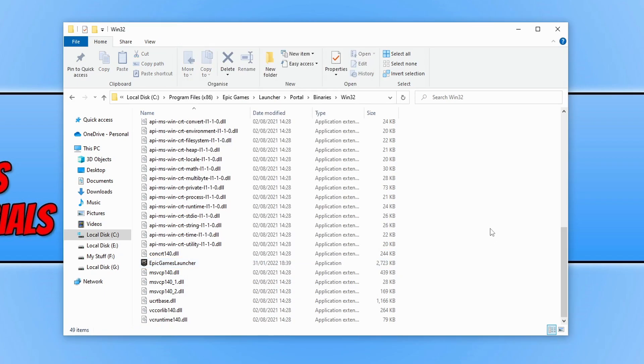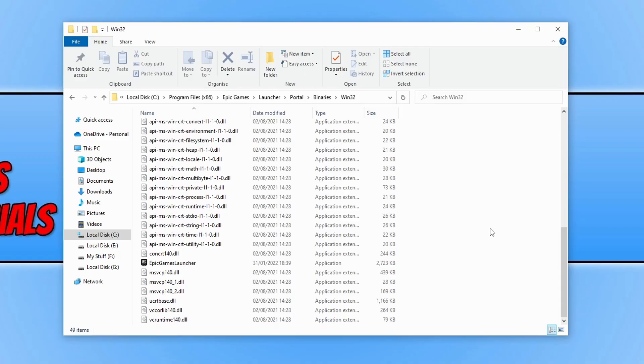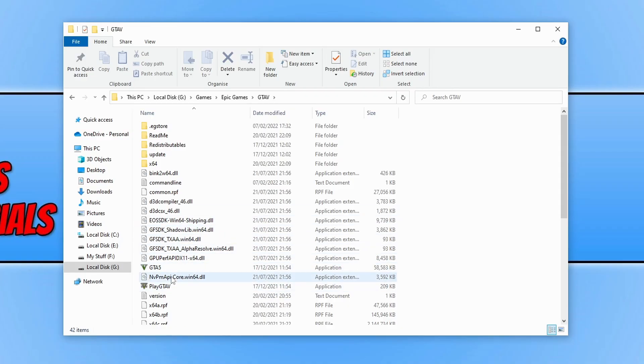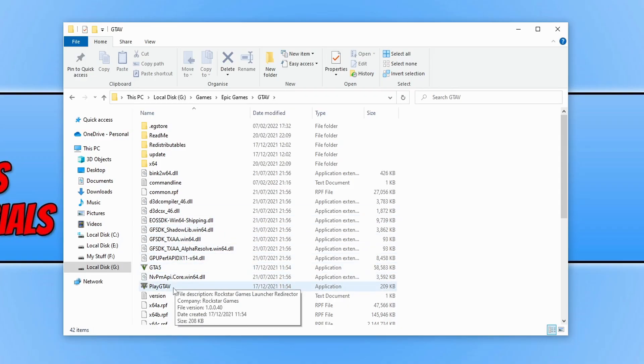Now launch the game within the Epic Games Launcher and see if that helps. If it didn't, the next thing you need to do is go to the location where you installed the game you're having issues with. Once you're in the folder, find all the exes for the game. In Grand Theft Auto, there's two: GTA 5 and Play GTA 5.